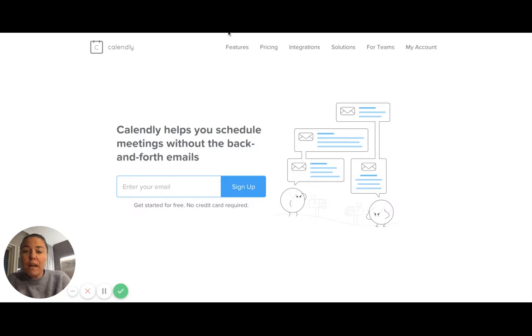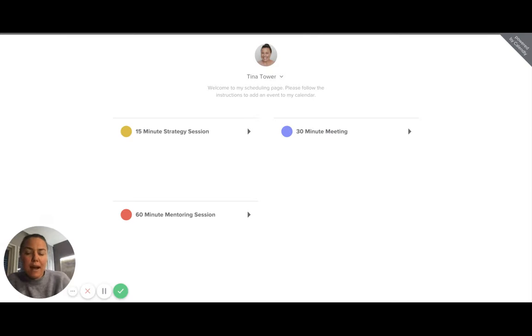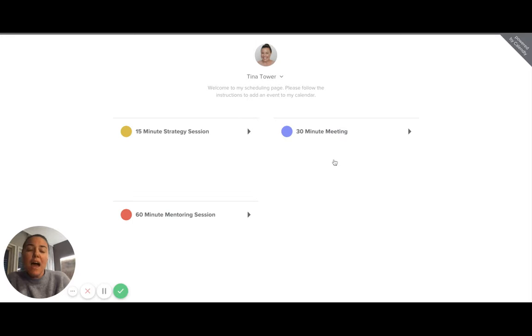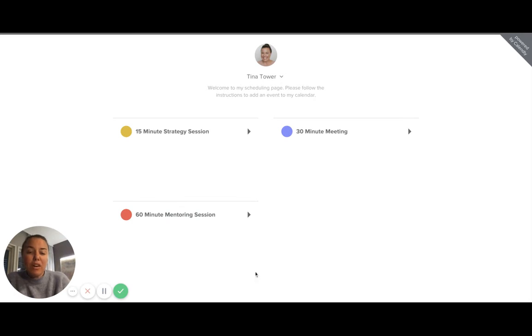So to give you a look at what it looks like, I've got my Calendly set up so that when people ask me for a quick chat for something, it's a 15-minute strategy session. If it's something that I know I'm gonna need a little bit longer, it's a 30-minute meeting, and for all of my private coaching sessions, they go for 60 minutes.